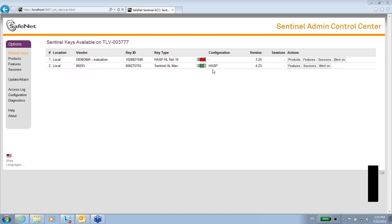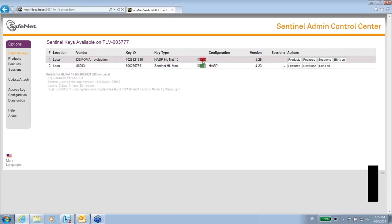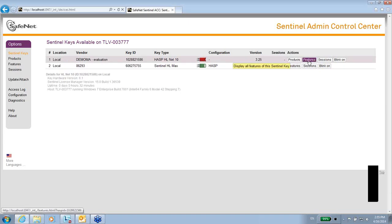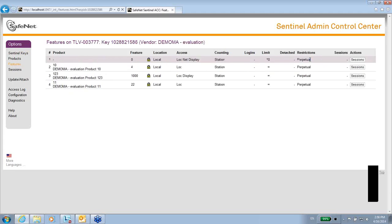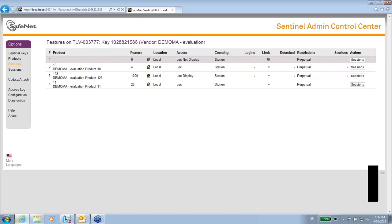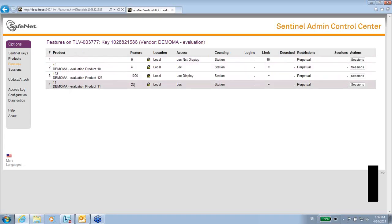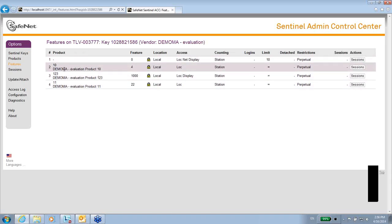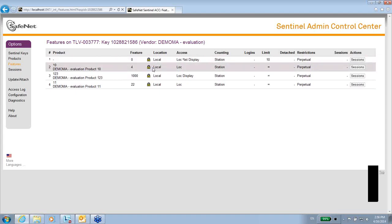But more importantly, every key has its own specific ID. Not less important is the fact that you can go to a specific key and see which are the features that exist inside this key. And as we know, the features are the licenses that exist on this key. So if I go to this key, I can see that I have feature number 0, 4, 10, and 22. For each one of these features, I can see if there is a product linked to this feature.